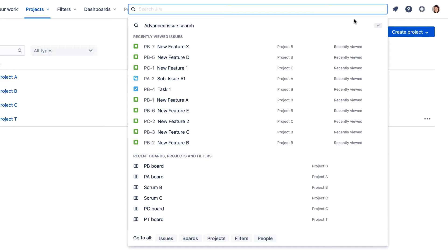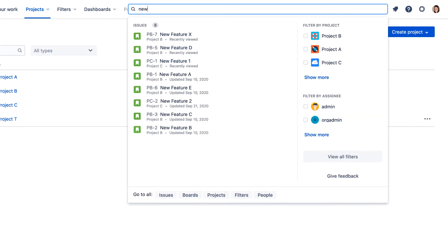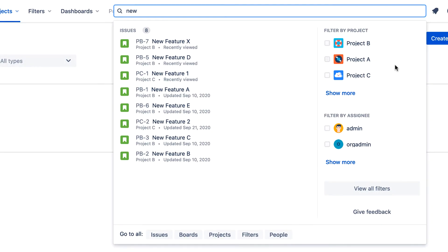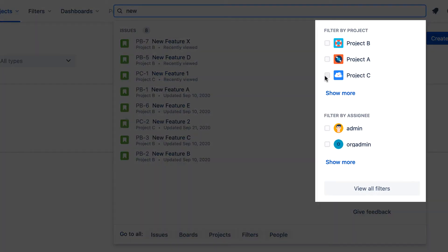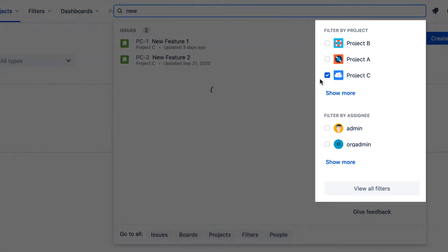Clicking in the Quick Search field displays a drop-down panel that is automatically populated with recent items you've worked with, including issues, boards, projects, and filters. When you type in the field, the panel is populated with relevant results that can further be filtered by project or assignee using the links on the right.